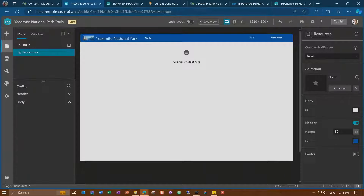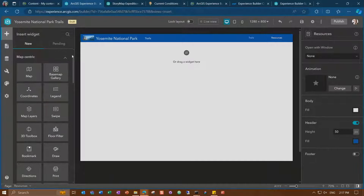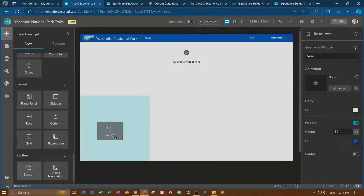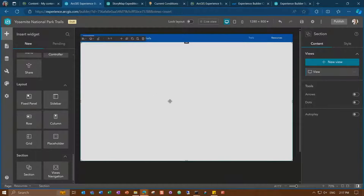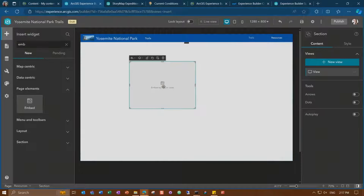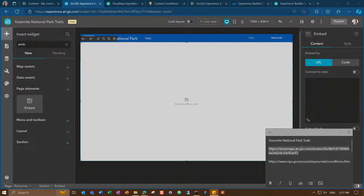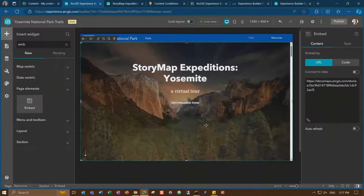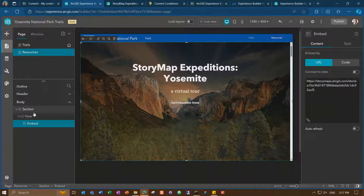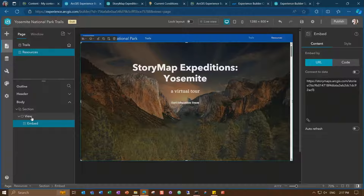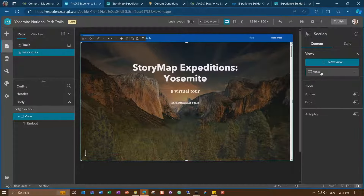To add the story map and the NPS website within this page, I'll first add a section widget — drag and drop it on the page and make it full size. Then I'll use an embed widget and add the story map link to it, and you'll see it automatically loaded within my page. From the page outline, under body I can see the section, its view, and the embed widget for the story map. I'll need another view for the NPS website — a section can have multiple views, so I'll duplicate the one I created. Then I'll switch out the link for the NPS website.